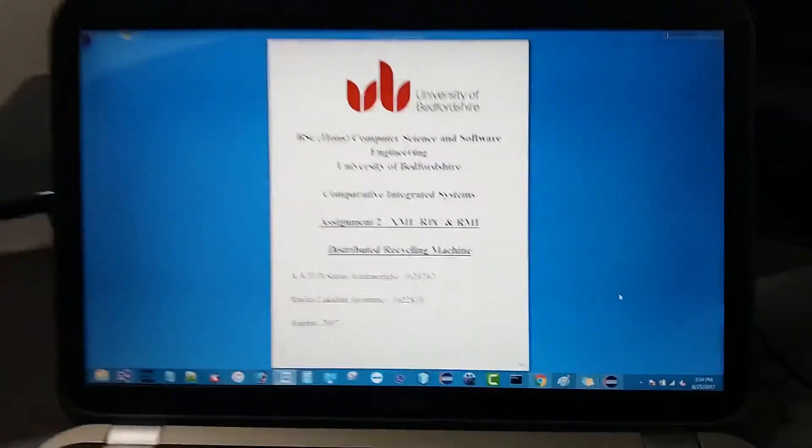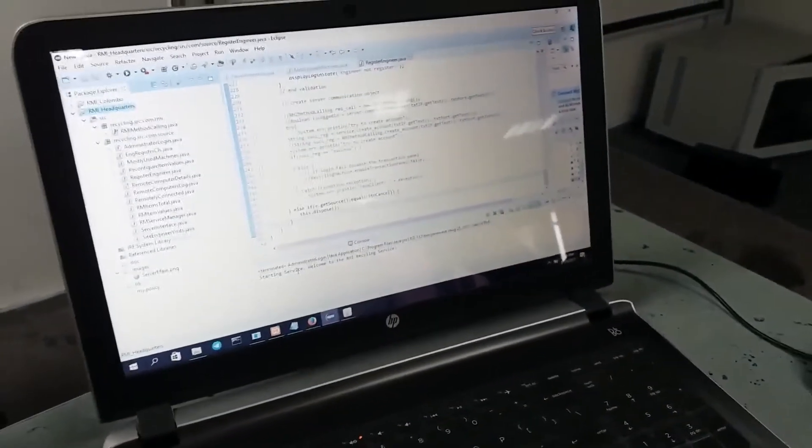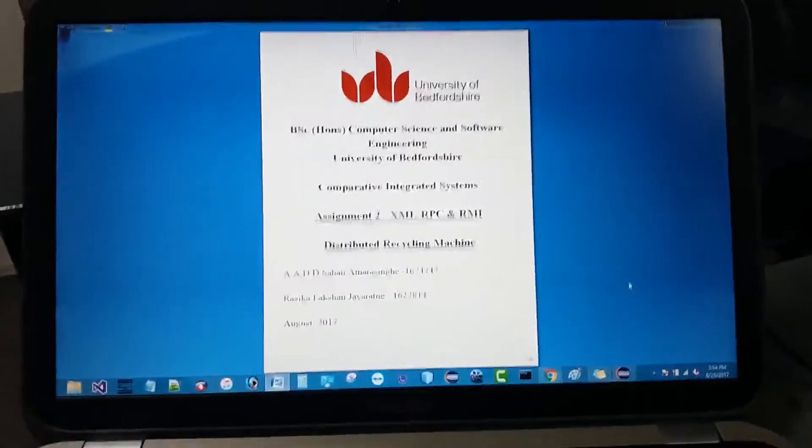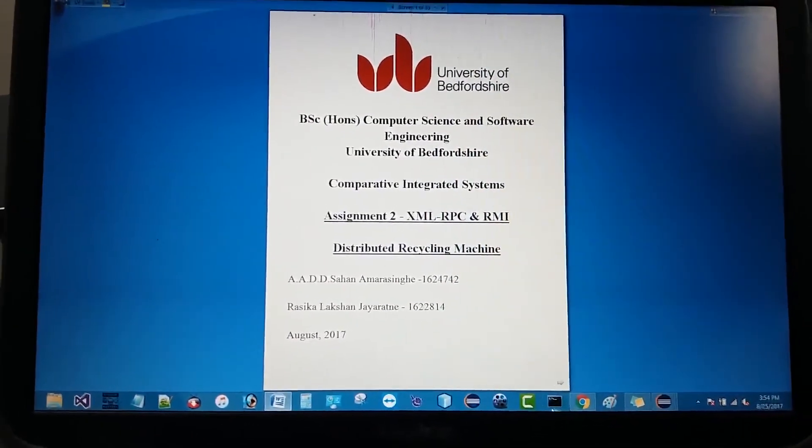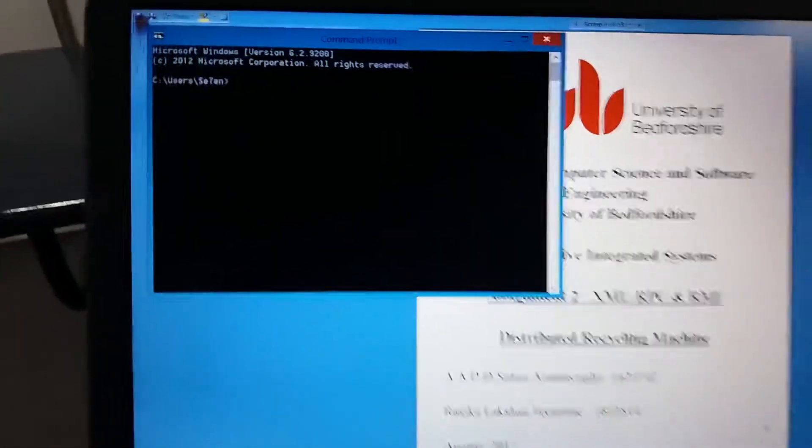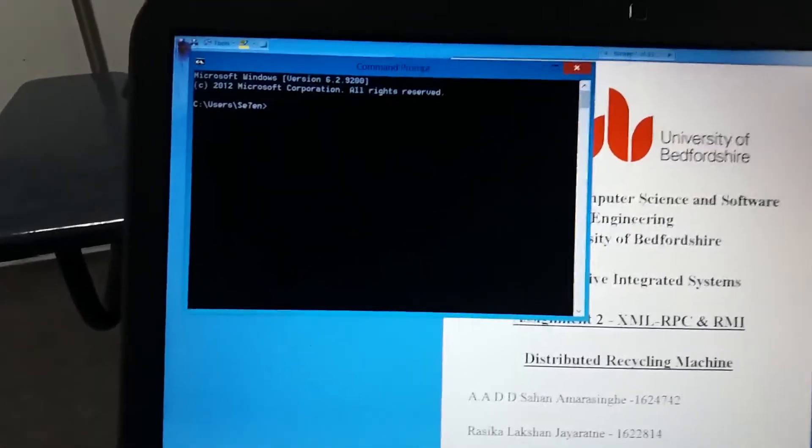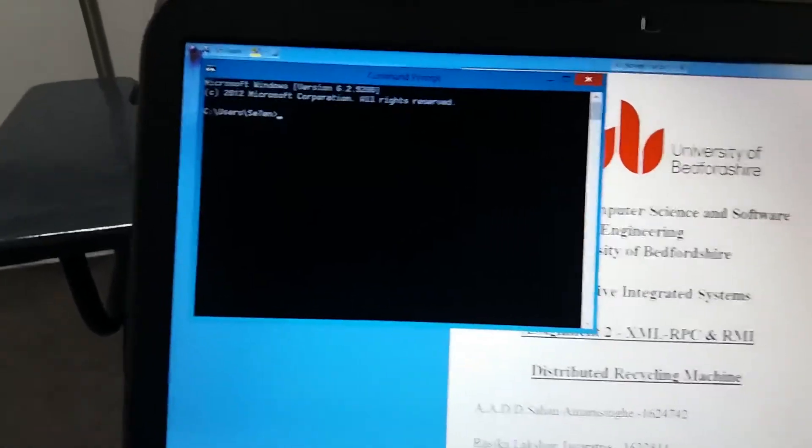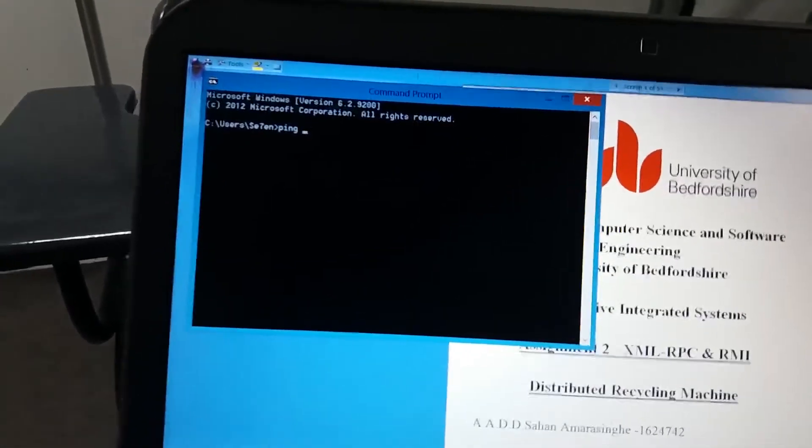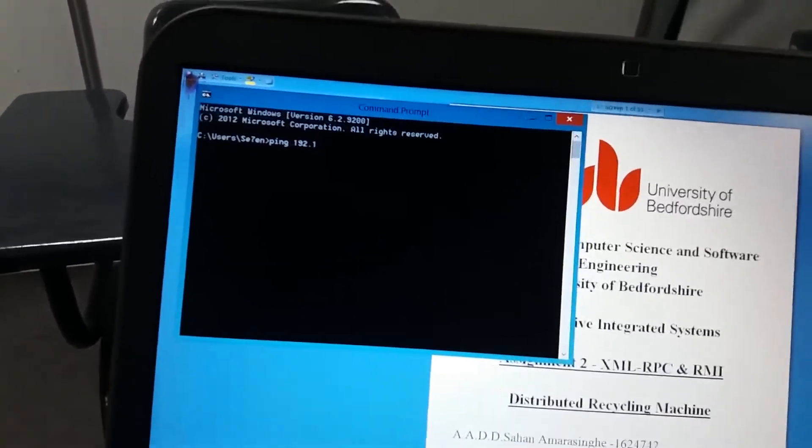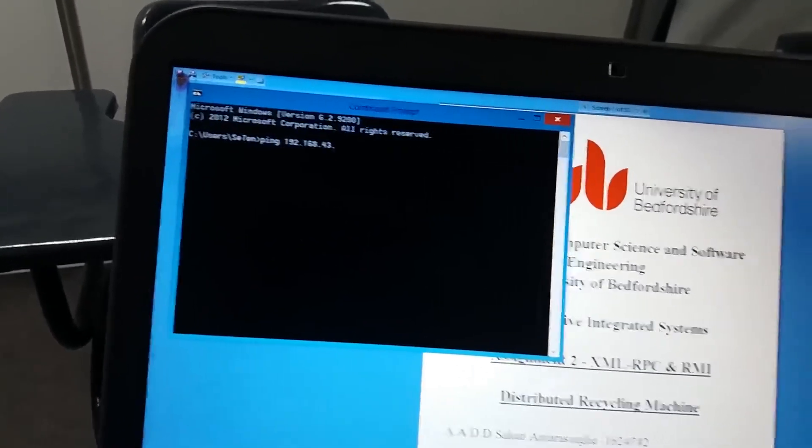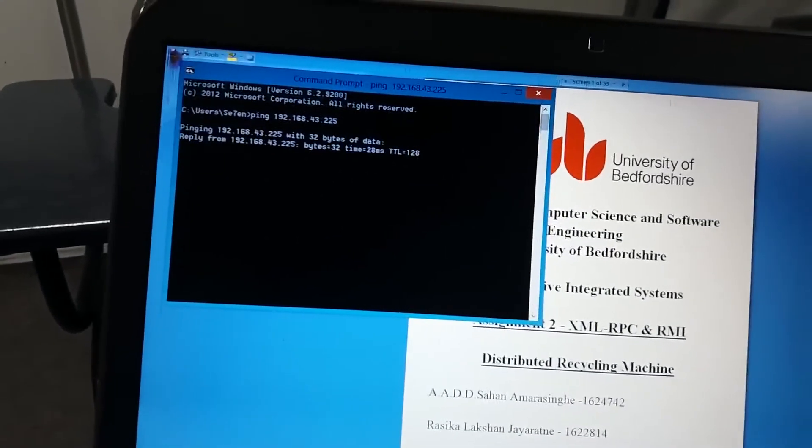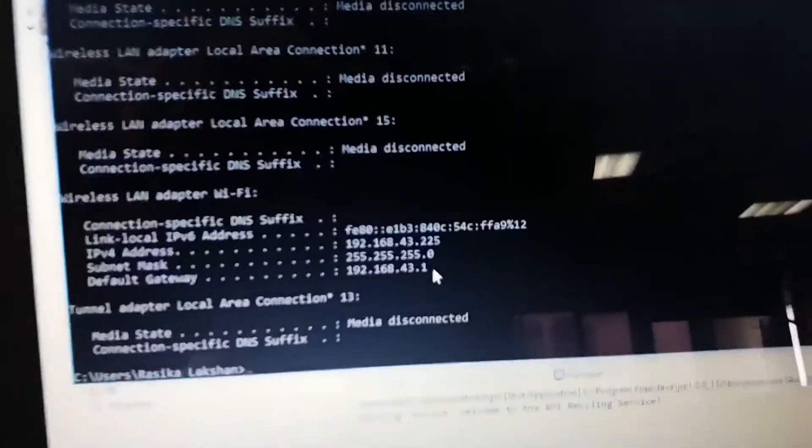We are using two of our personal laptops. This one belongs to me and this is Rasika's laptop. Let's check whether the two laptops are connected to each other. Rasika's machine IP is 192.168.43.225. It's connected, you can see. This is his laptop's IP.